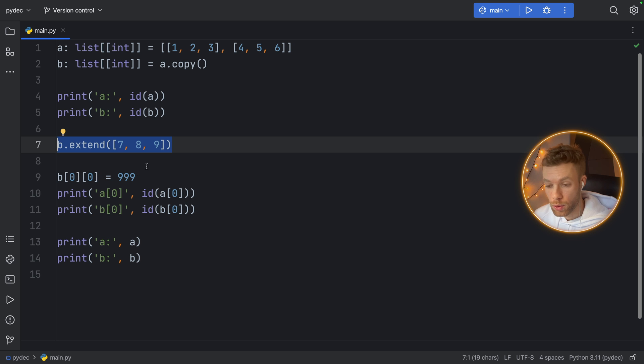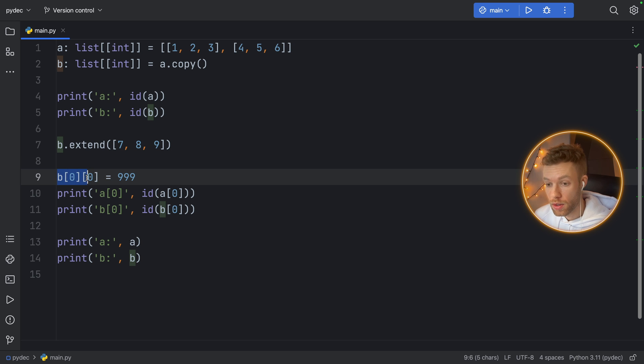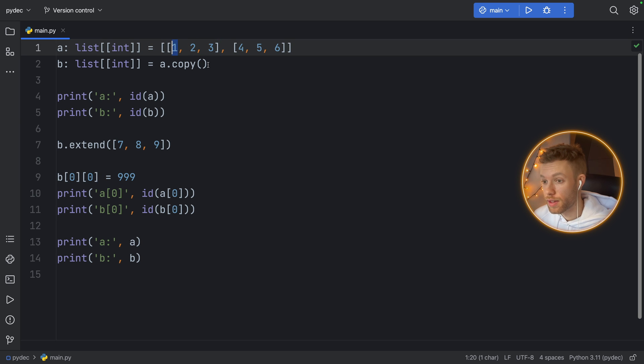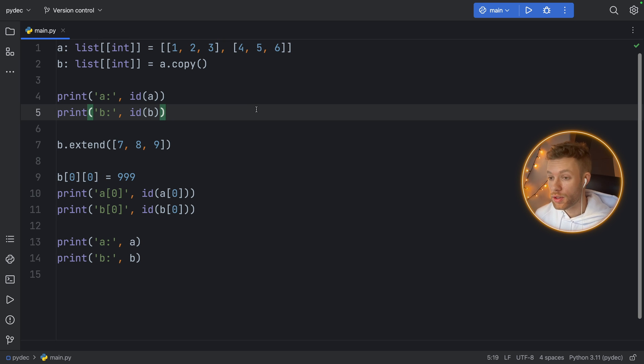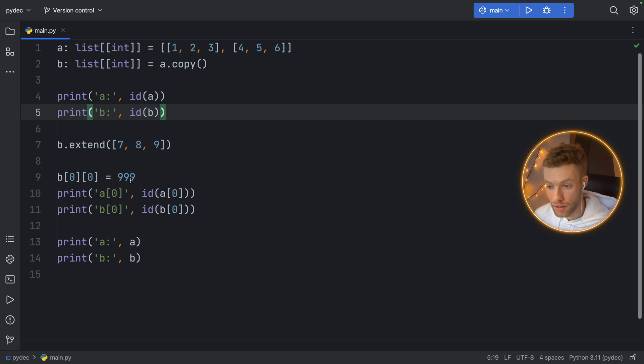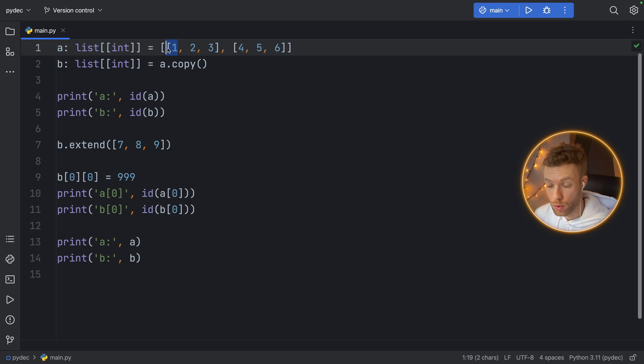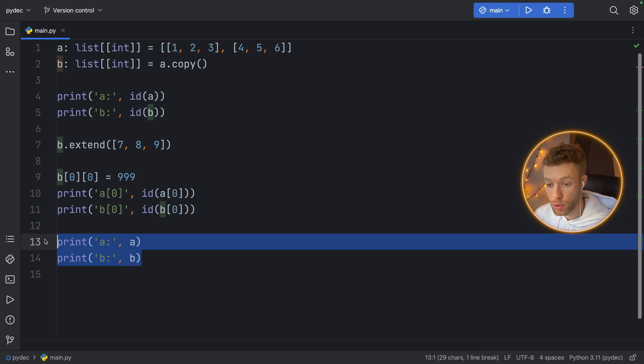We're going to print the ID of A and the ID of B again, then we're going to extend B, then we're going to try to change the value for B at the index of zero at the index of zero—which means this is the first index of zero and this is the second index of zero—so we're changing the number 1 to 999. Now we're going to print the ID of this one for both of the lists and print the lists out to see what we get.